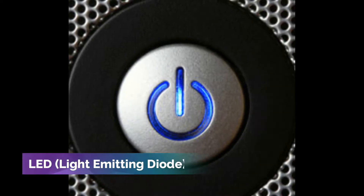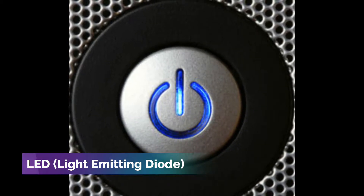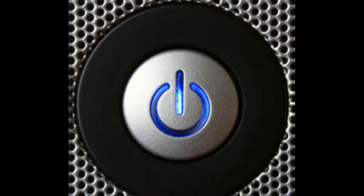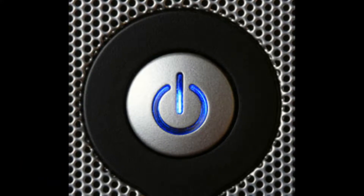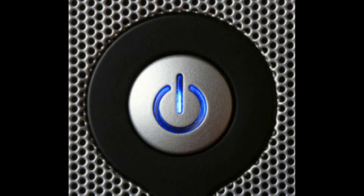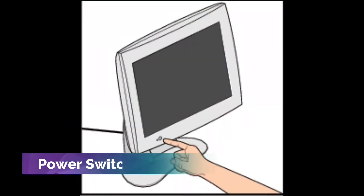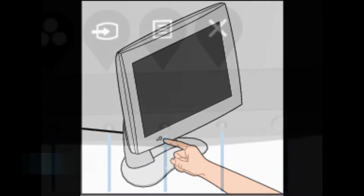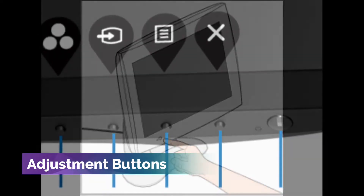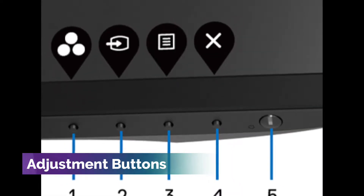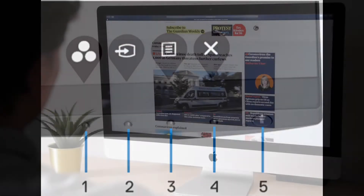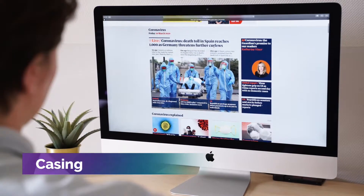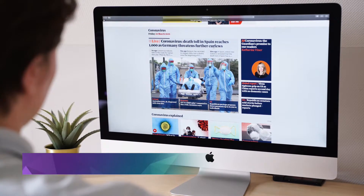The system unit monitor has a light emitting diode or LED which serves as a signal if the monitor is on or off. The power switch lets you turn on and off your monitor. The adjustment buttons can be used to adjust the color and brightness of the screen. The casing protects the inside parts of the monitor.